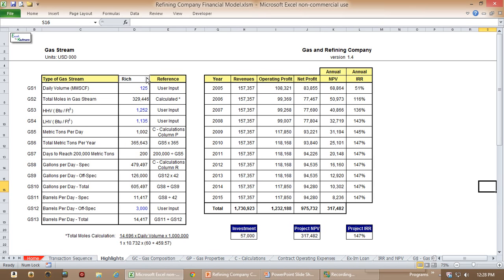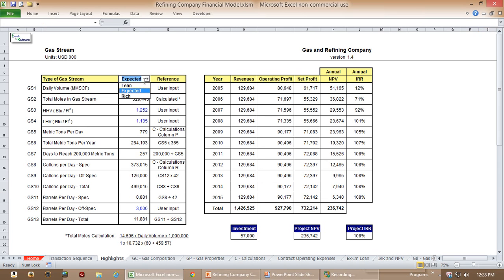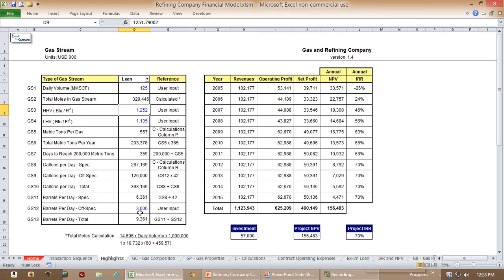Basically what determined the revenues were the volume of condensates that could be refined coming out of the gas stream. We estimated a best, worst, and normal case — rich being the best case with the highest level of condensates, expected being the normal, and lean being the lowest. The user could vary what the daily volume was and these other factors shown in blue.